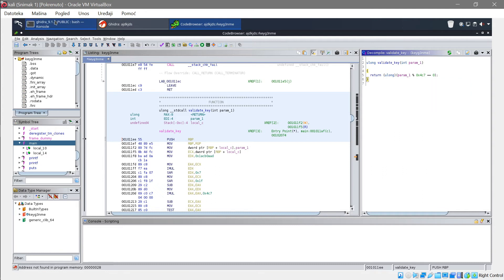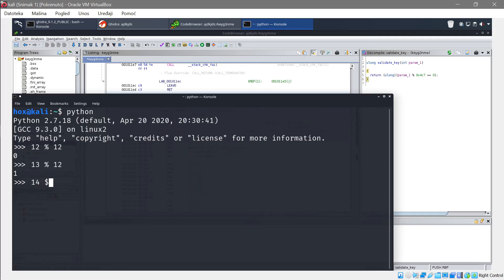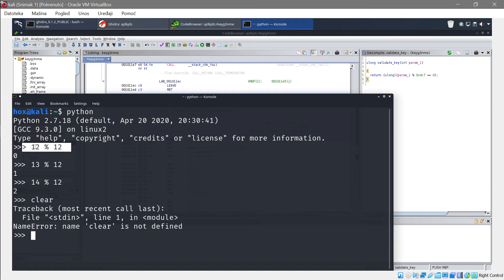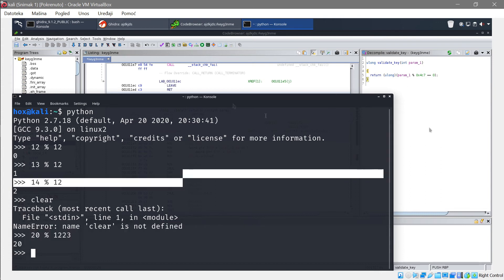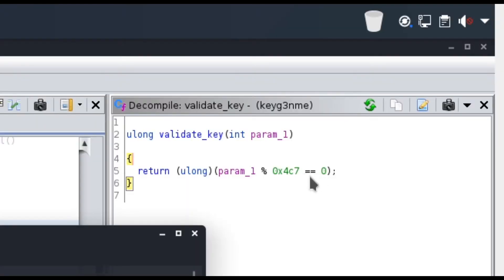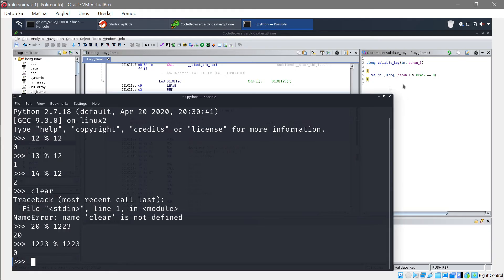Let me open Python to explain the modulo operator. If you do '12 % 12' it returns zero, but '13 % 12' returns 1, and '14 % 12' returns 2. So the percent sign means divide and return the remainder. In our case, our input modulo 1223 must equal zero. If we enter 20, 20 % 1223 is not zero so it hits the else branch. To get zero we need a multiple of 1223, like 1223 itself — 1223 % 1223 equals zero.